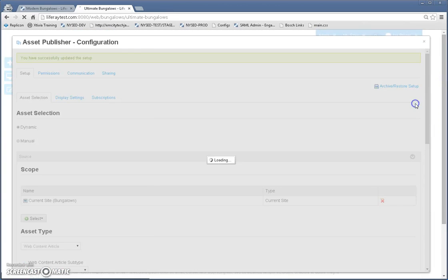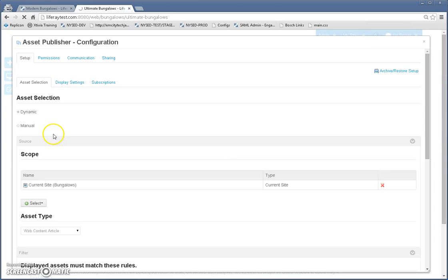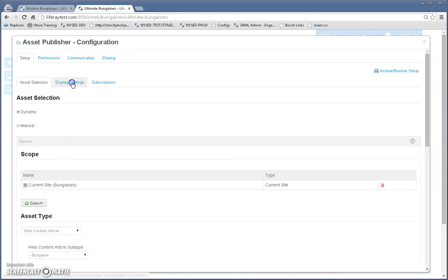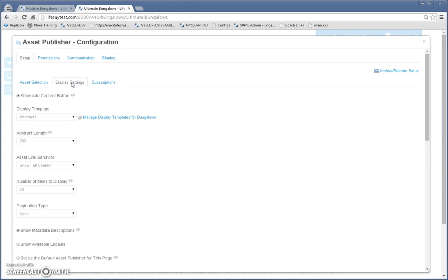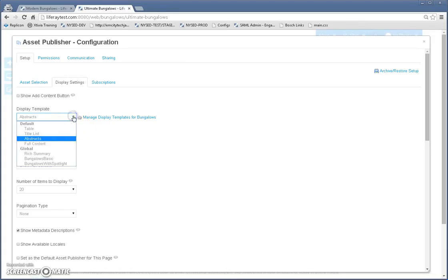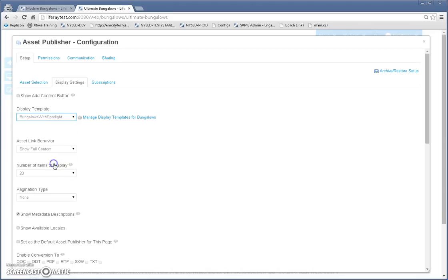Let's go back in and now go to display settings. And we're going to uncheck this check box, show add content button. We don't want that to show. And here we're going to select bungalows with spotlight.